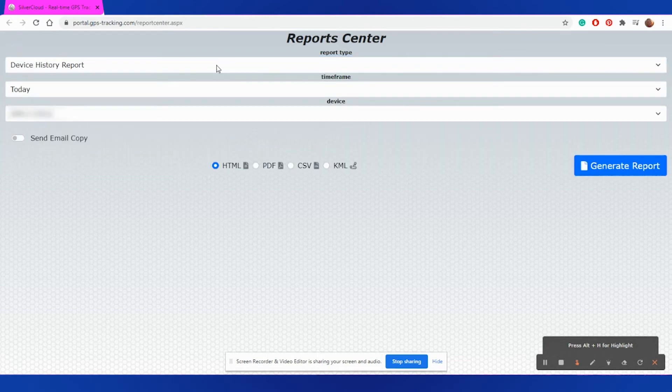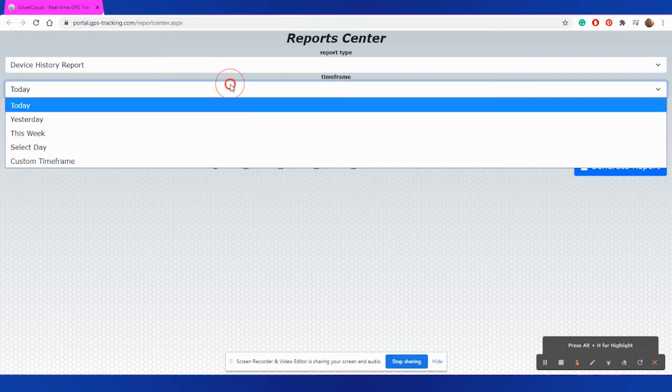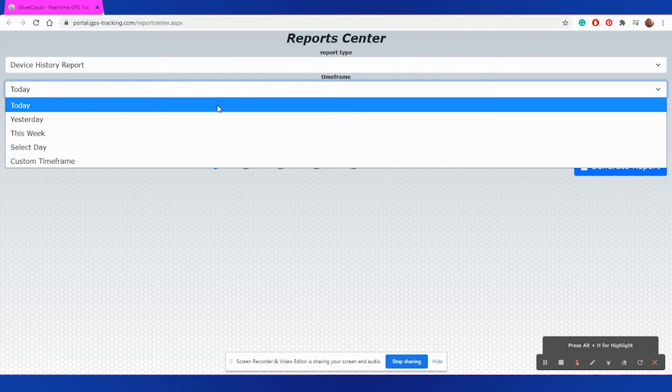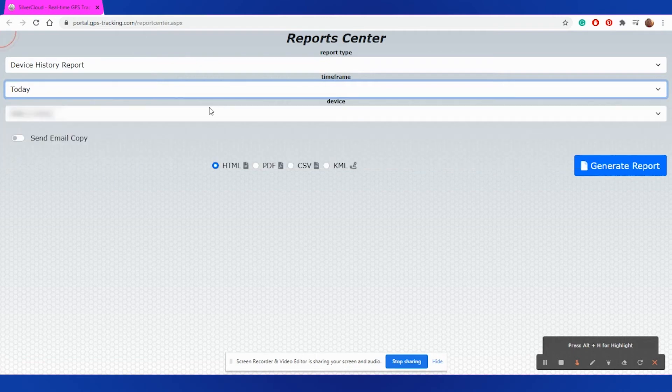Once you've selected the report type that you would like to view, next you're going to select the time frame that you would like to view. You have the same options as the historical playback options. So today, yesterday, this week, select a time or custom time frame.